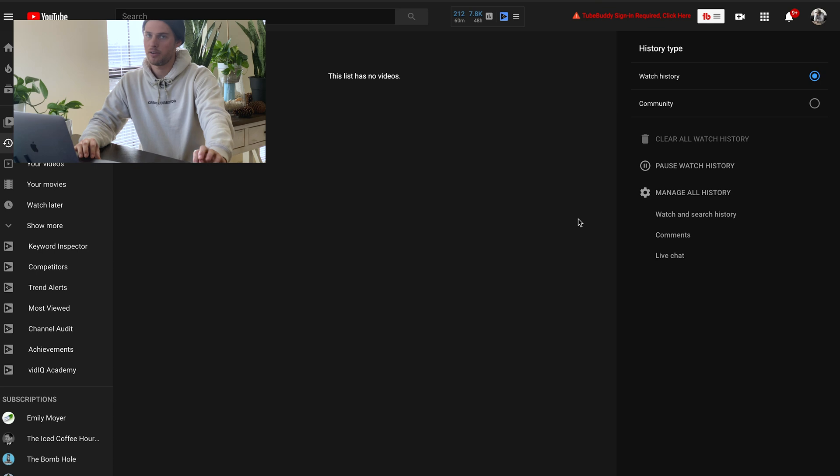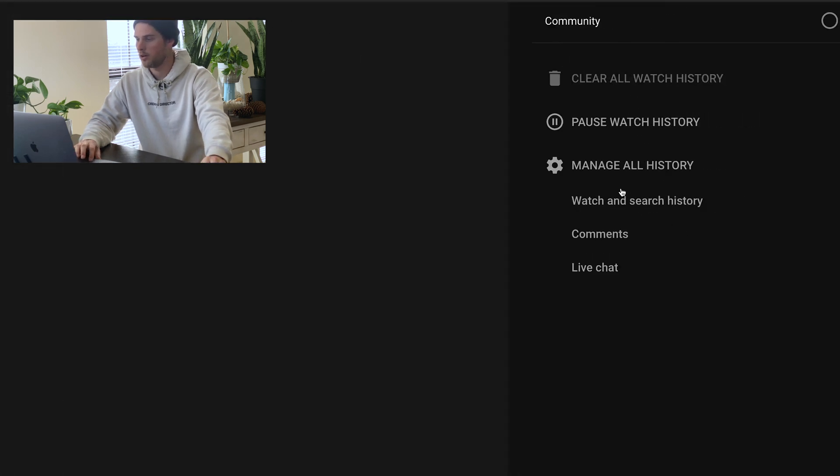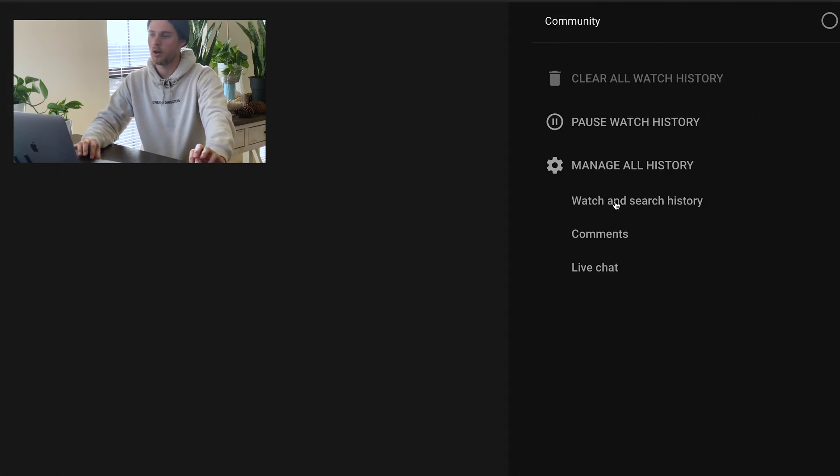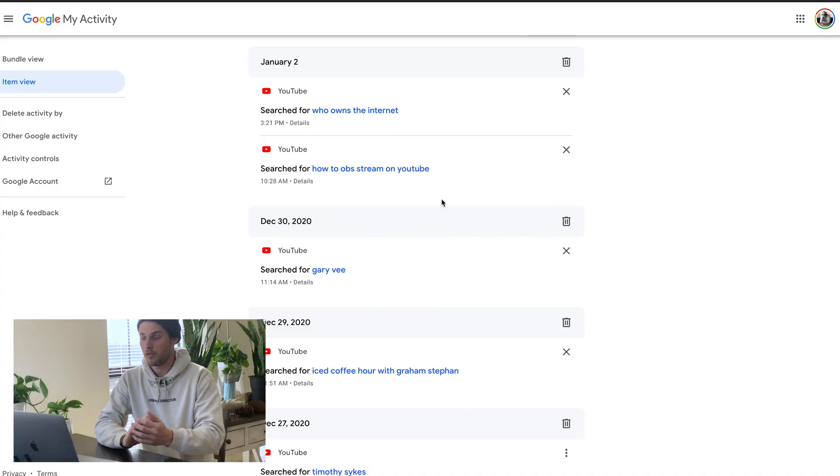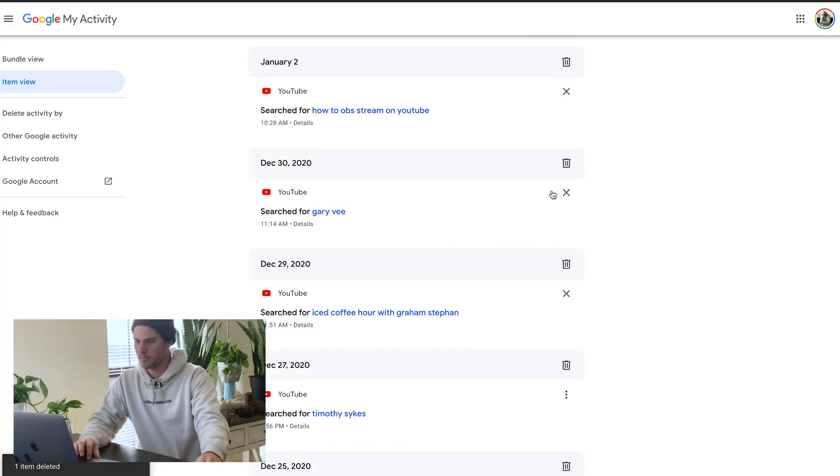So now let's take care of the search history. So we're back here in the right column, click on watch and search history. So if I want to, I can just delete one search term at a time, give it a click, it'll go away.